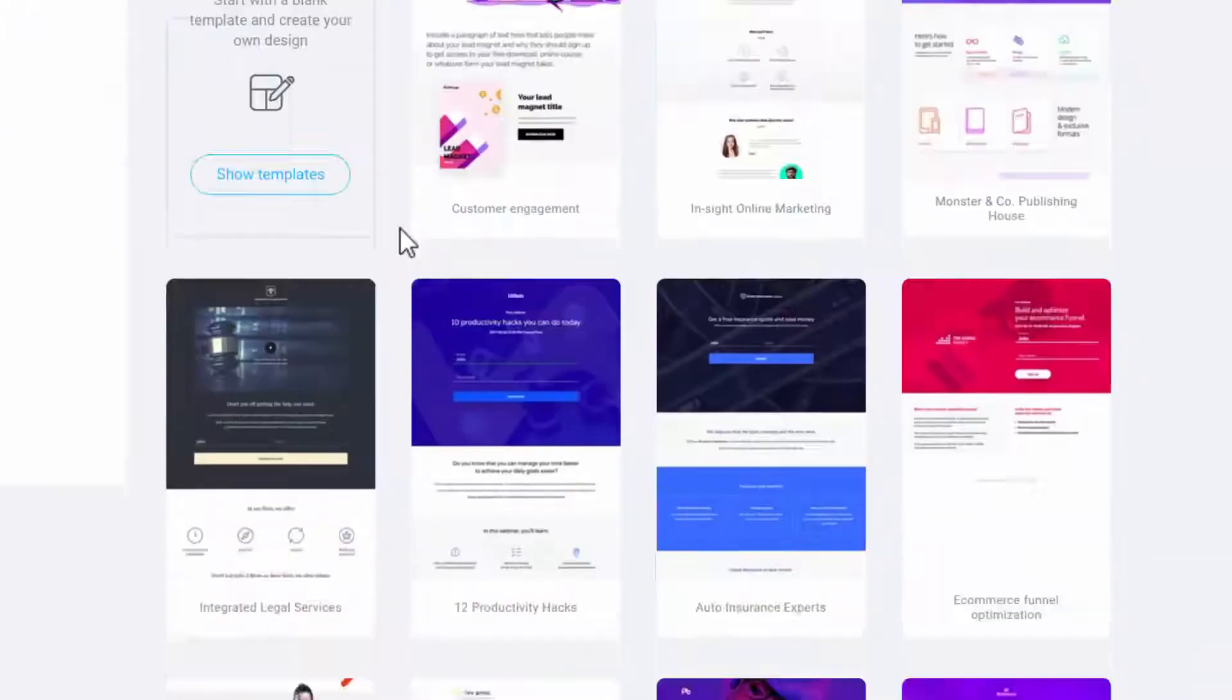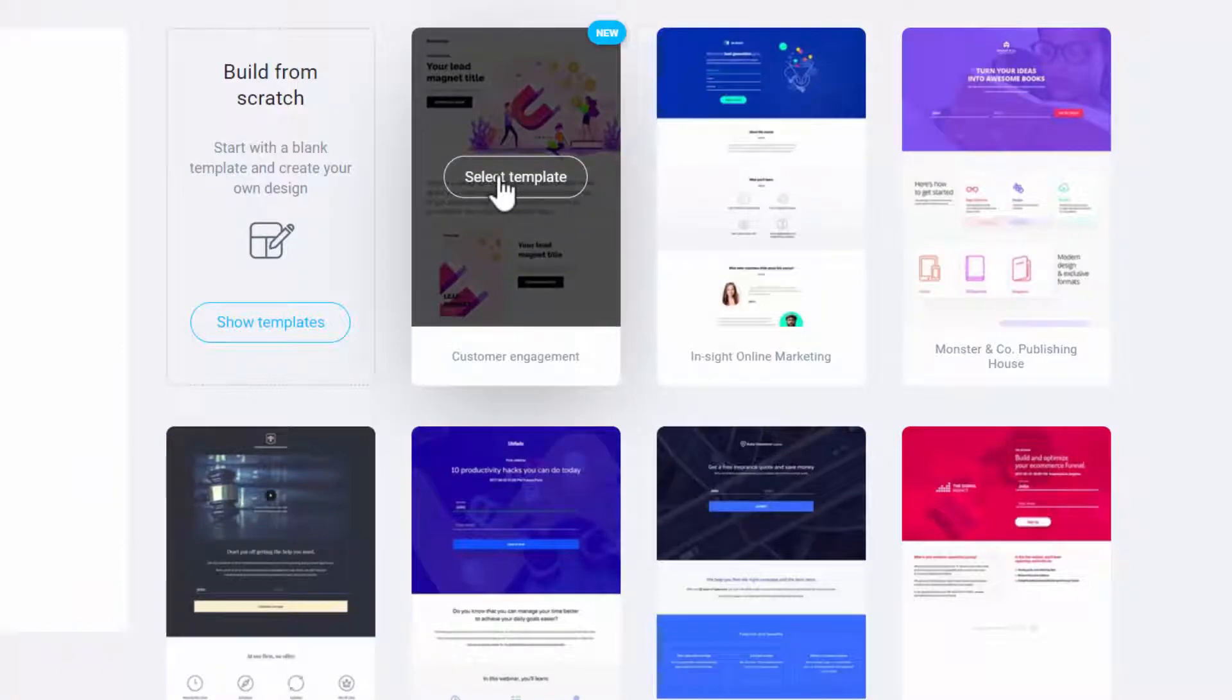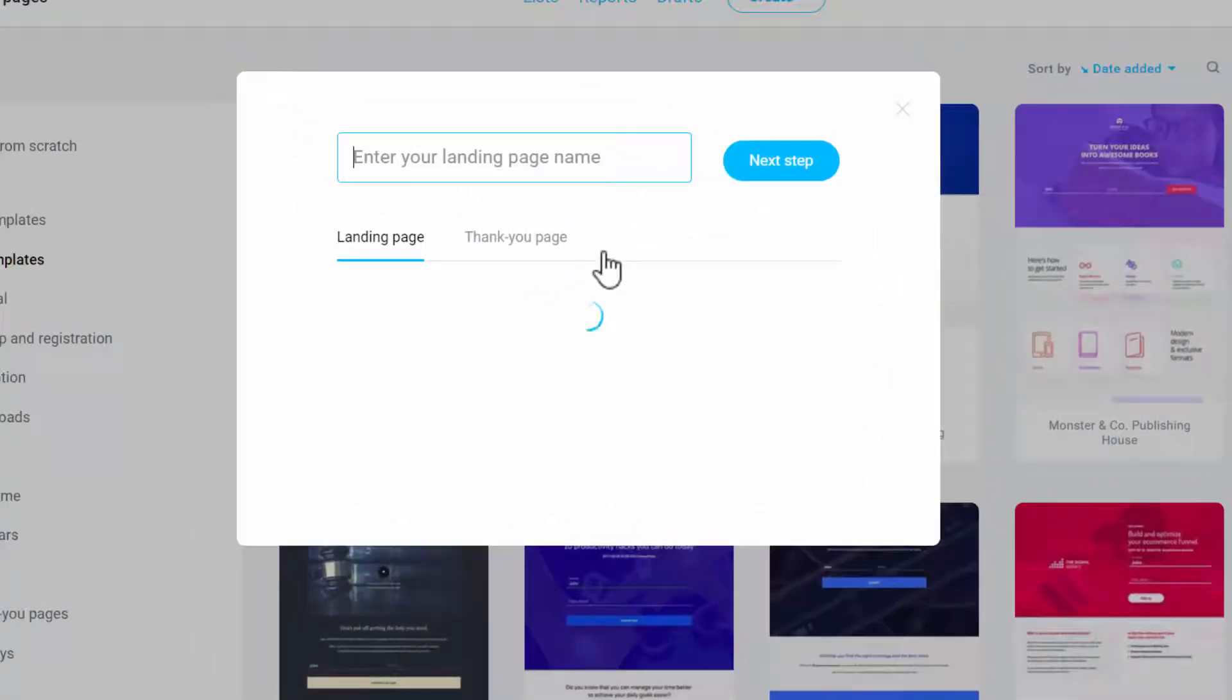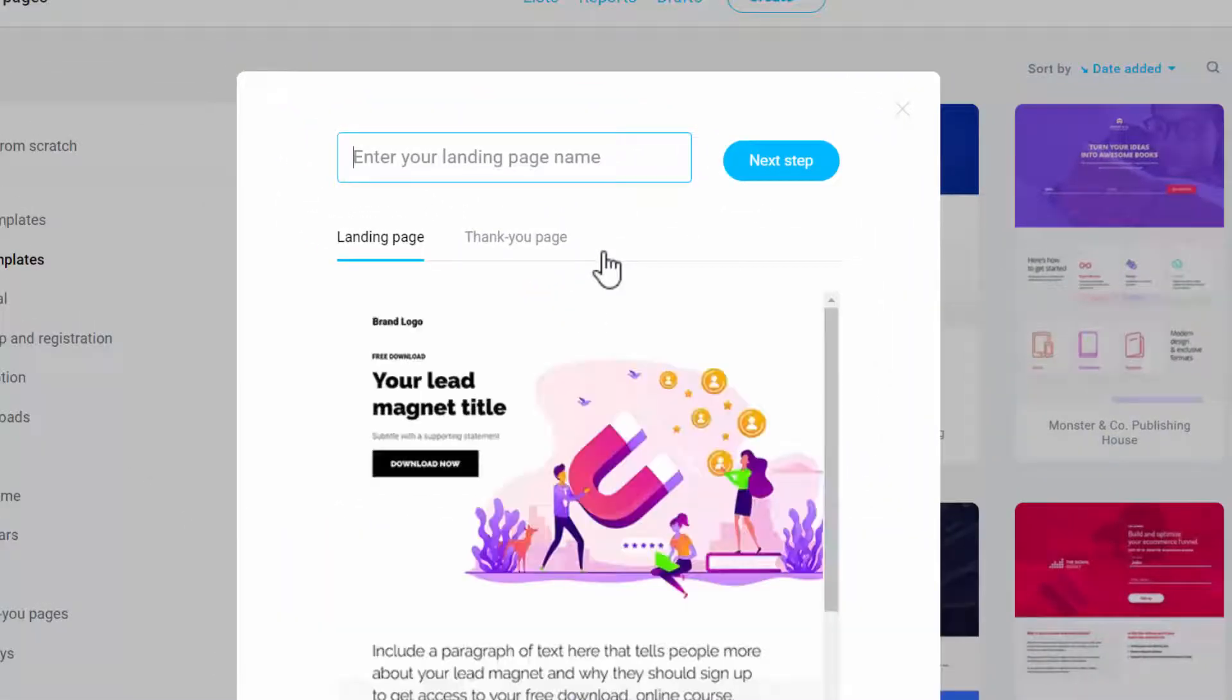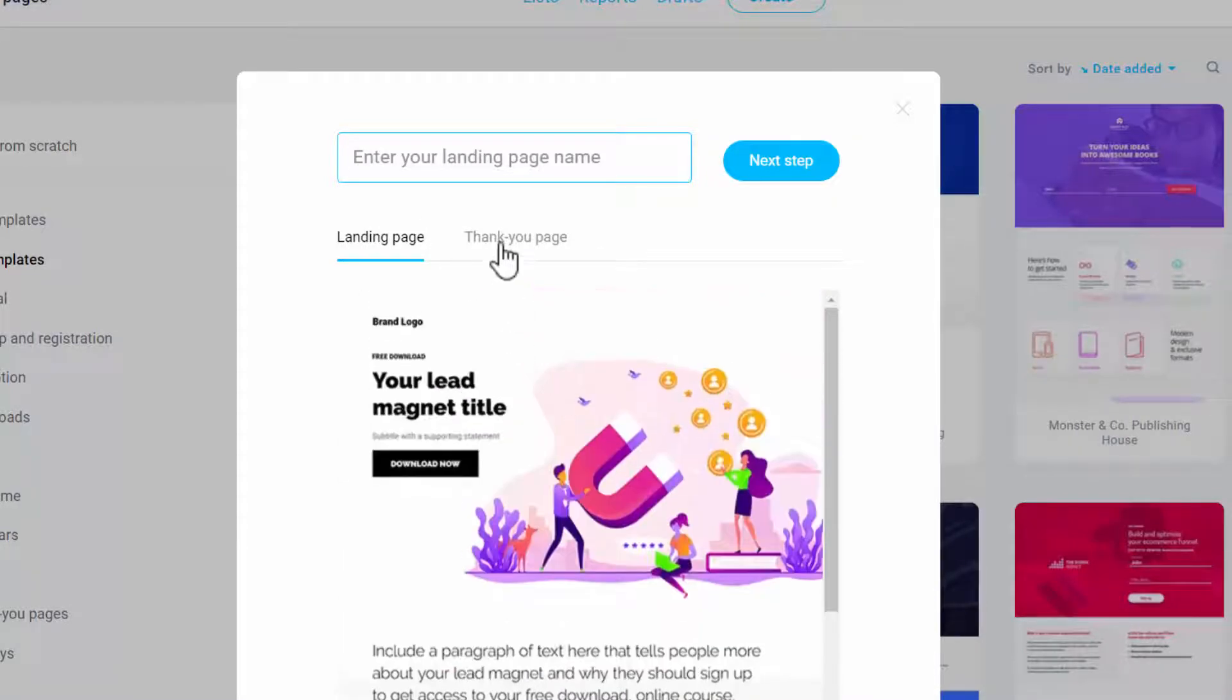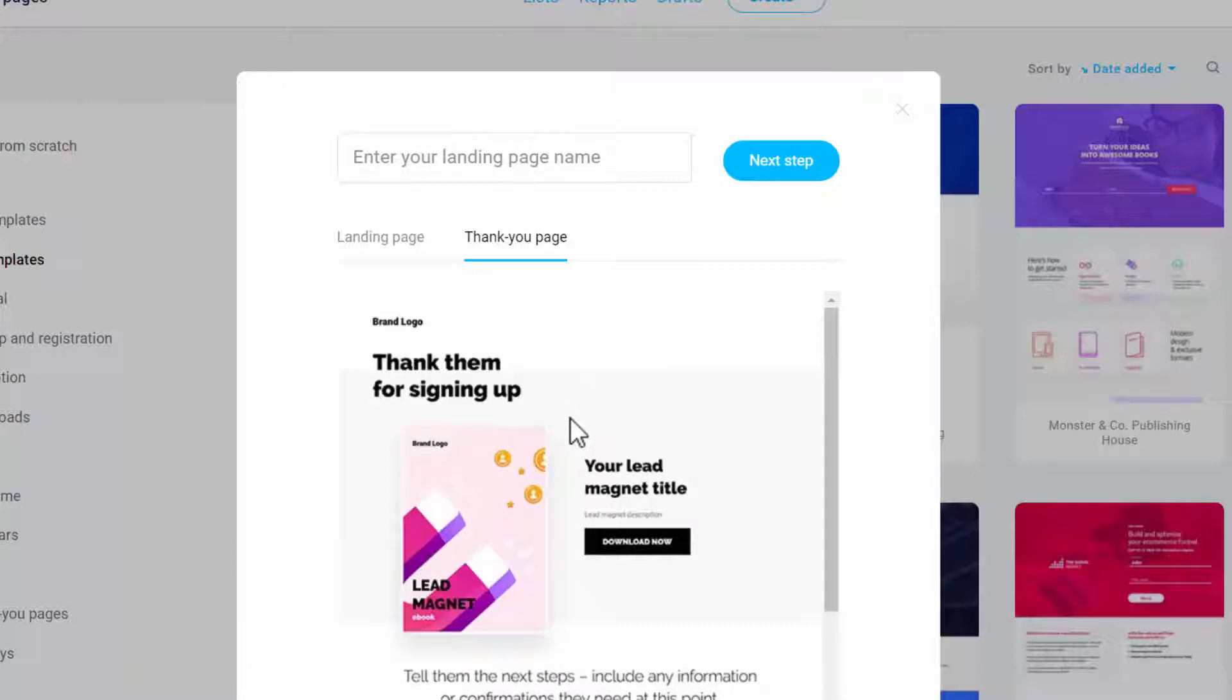So let's just go to the top and then you click on Select Template. And what GetResponse does is it generates the landing page, and it generates a thank you page. So you can use this as the thank you page.